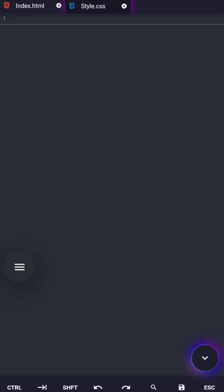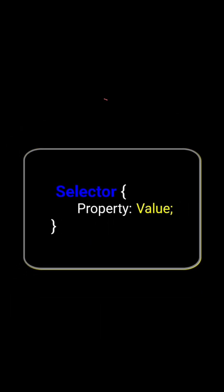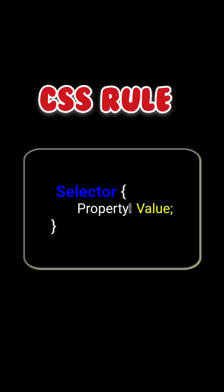In CSS, everything you write follows one simple structure. This is called a CSS rule. Now let me explain this like I'm explaining it to you for the very first time.